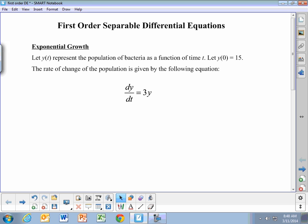This sample video is going to go over solving first-order separable differential equations. These are extremely important equations in both introductory calculus classes and introductory physics classes.